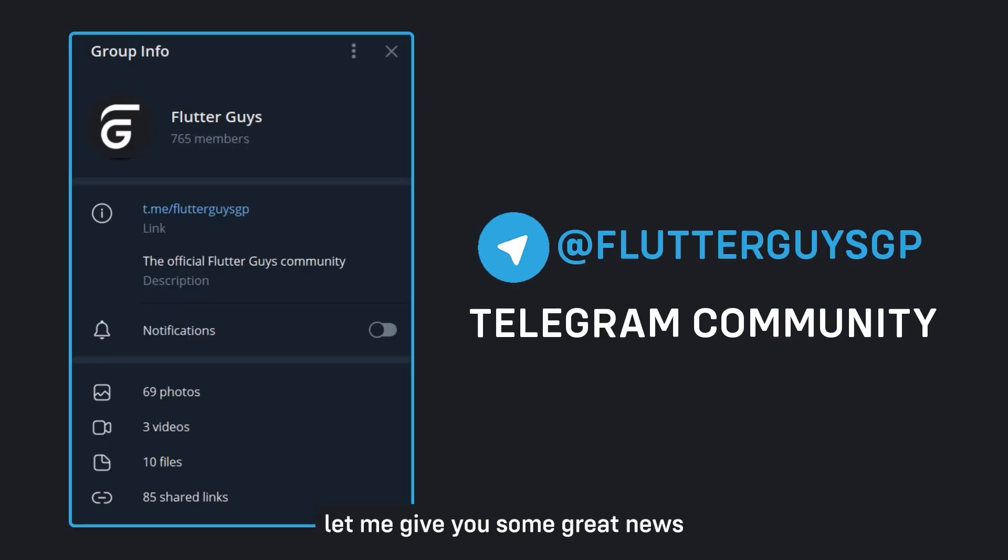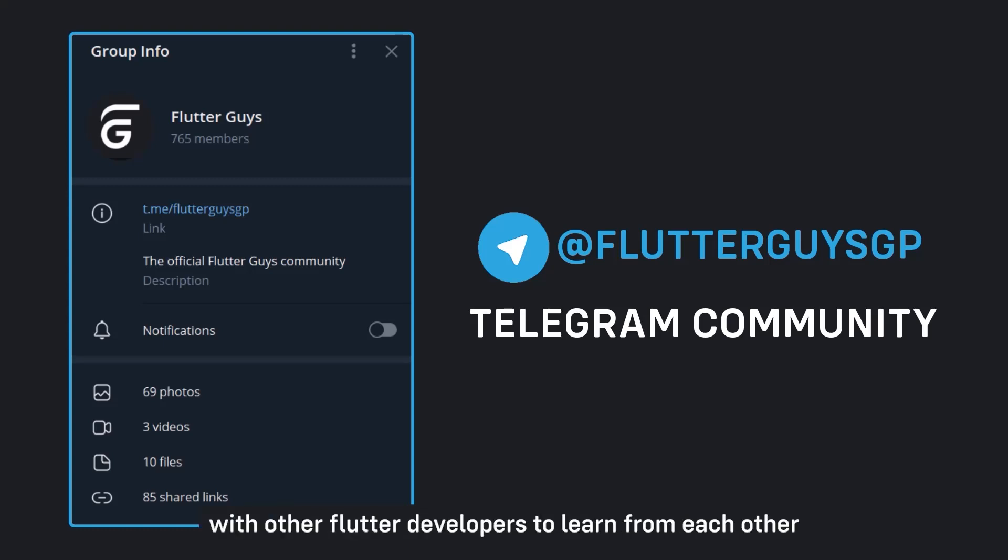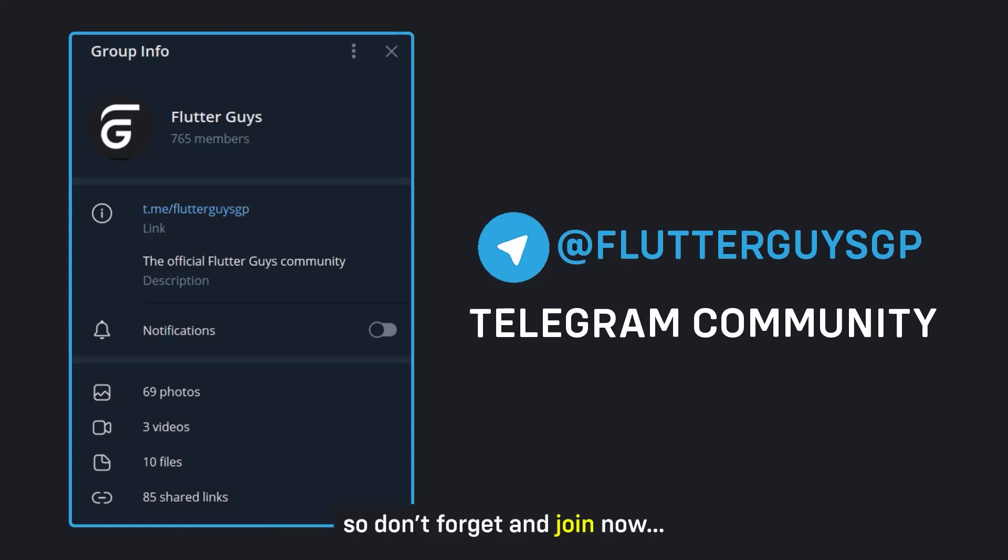Let me give you some great news. You can join our Flutter community on Telegram. Simply join this group to stay in contact with other Flutter developers, to learn from each other, and to become a better Flutter developer. So don't forget and join them.